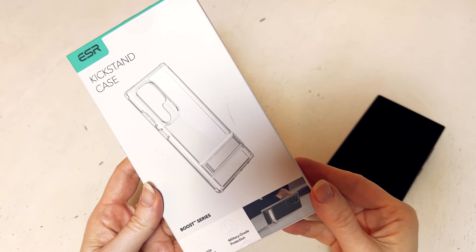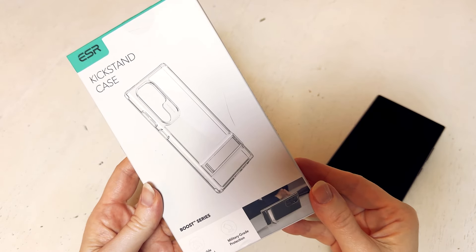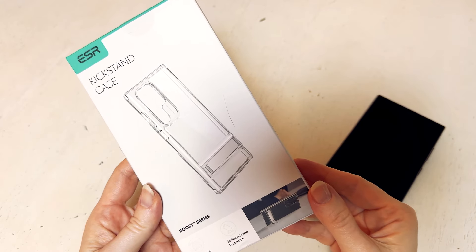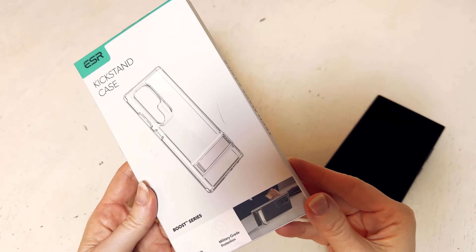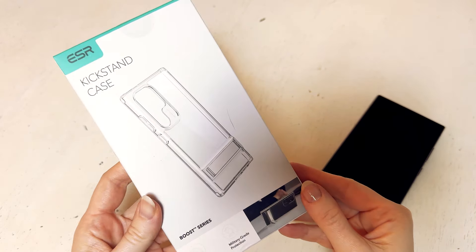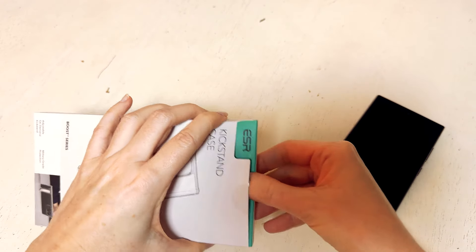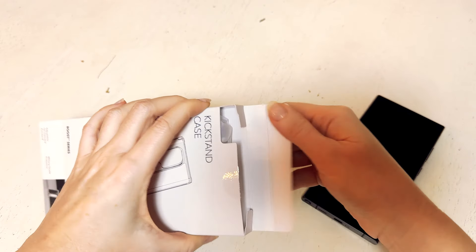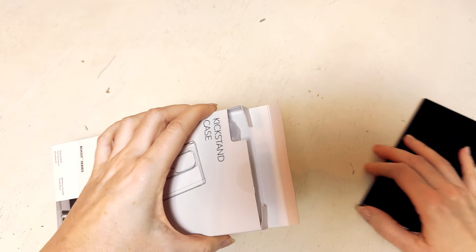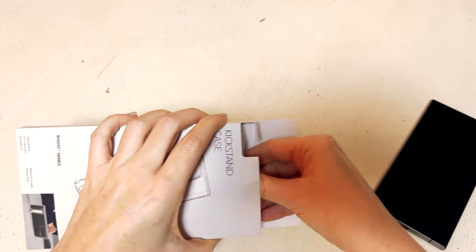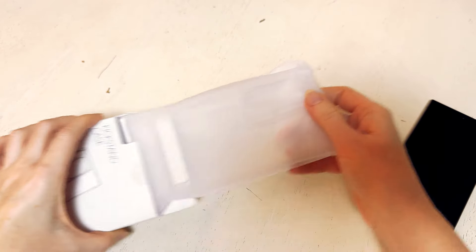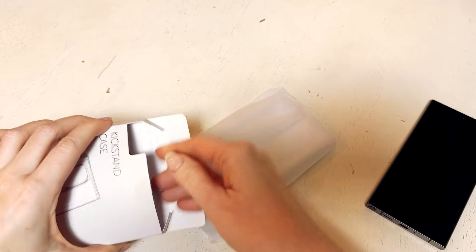I recently got in my new Samsung S24 Ultra phone and I was looking for some clear cases. I came across this ESR Boost Stand case and it had a feature that's a bit different than the other clear cases I was looking at.